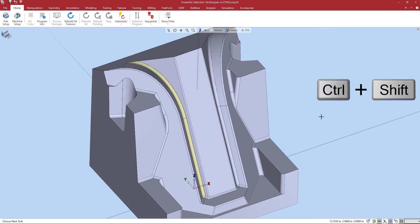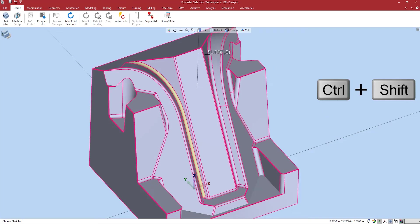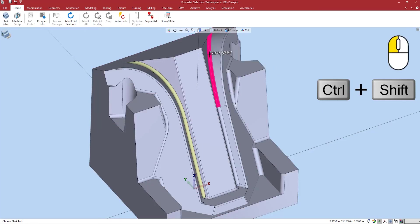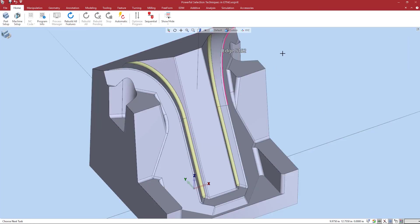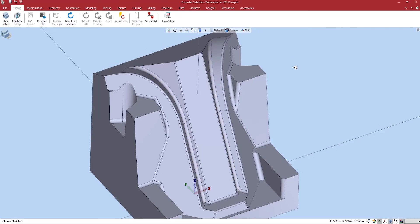I can now hold control and shift and move over to the other side and do the same thing. Holding control will add additional items to the group.